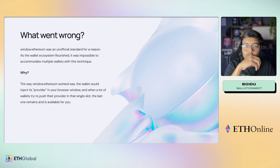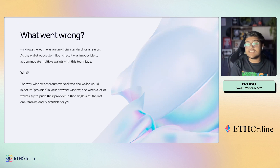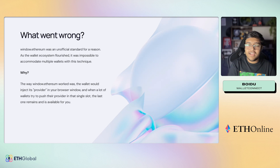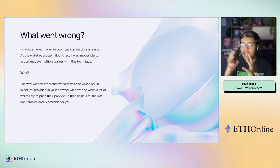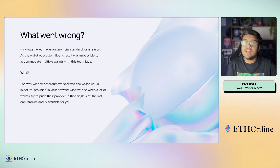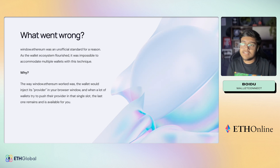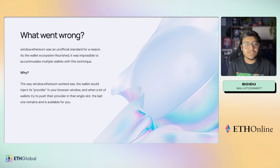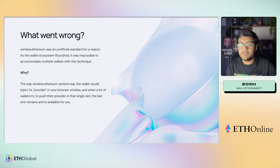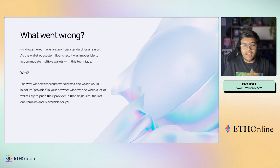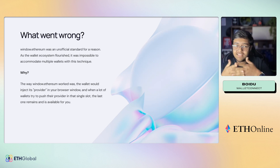window.ethereum was, as I mentioned, an unofficial standard, and it was that for a reason — because it never actually was an EIP. As the wallet ecosystem flourished and more wallets started to enter the space with competition, it became impossible to accommodate multiple wallets with this technique.